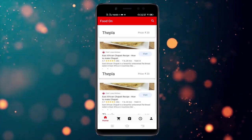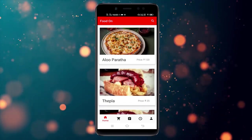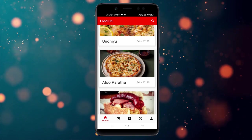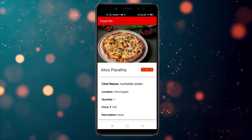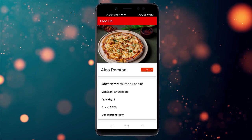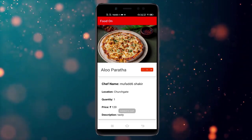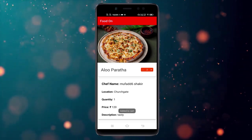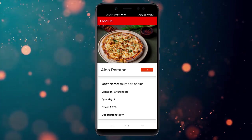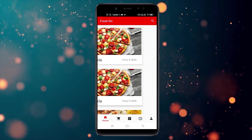On the home page you can see a list of dishes. These are not dummy dishes — these are real-time dishes with different images retrieved from the Firebase database. I'm going to order one of these. I'll add it to the cart by clicking the plus button.